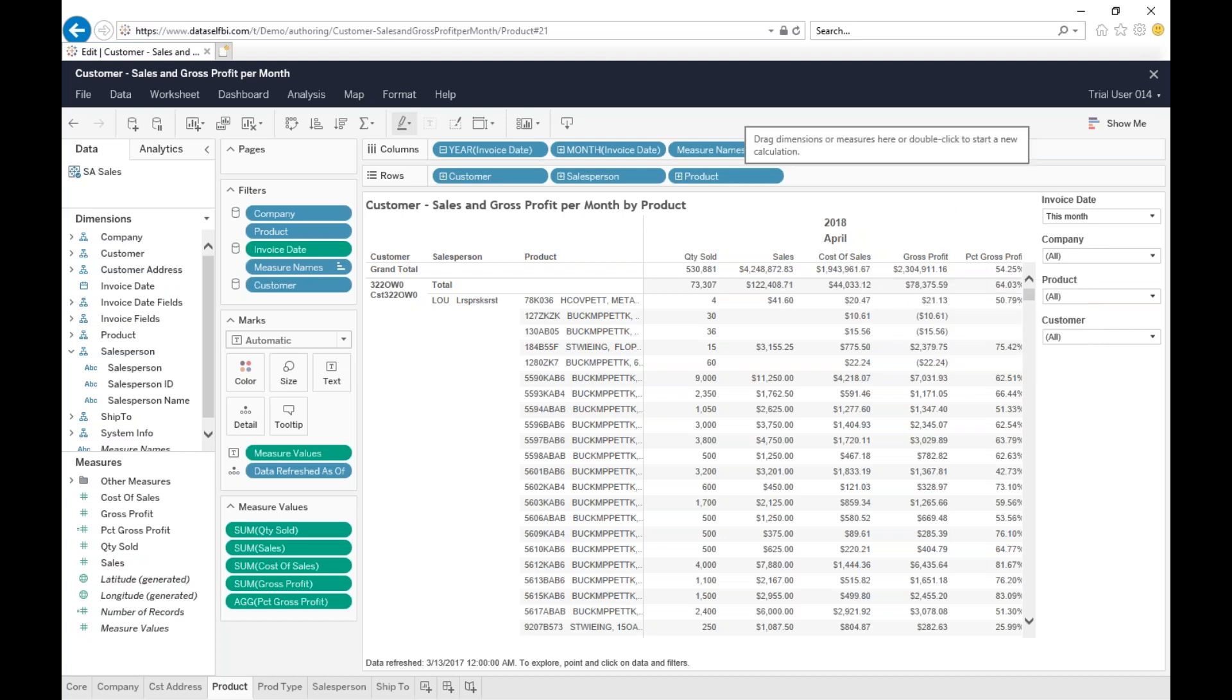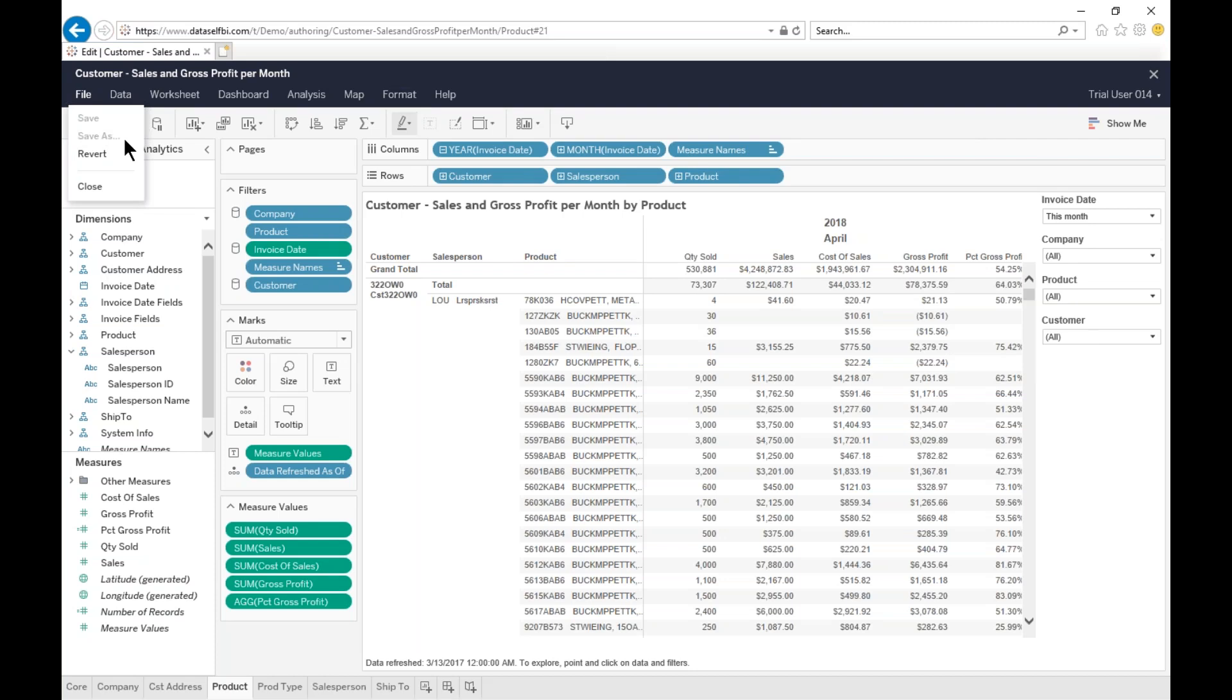That's my report. Now, I can go to file and click save as, and save as a new report. Now, note that trial license does not allow us to save new reports.